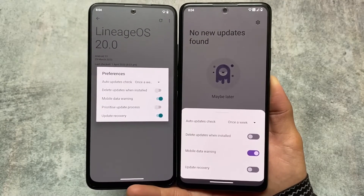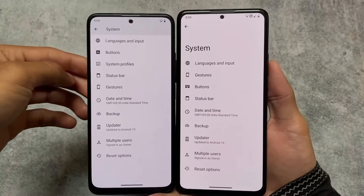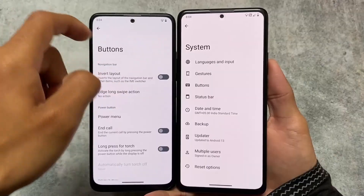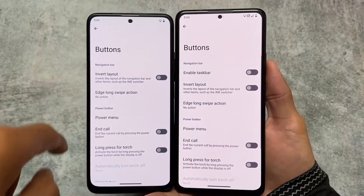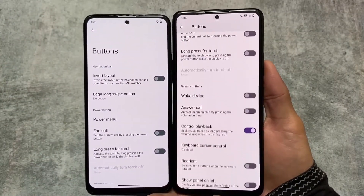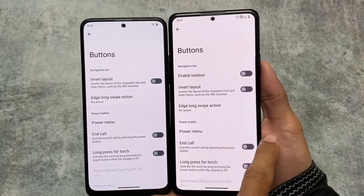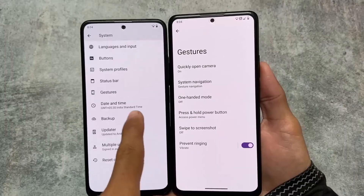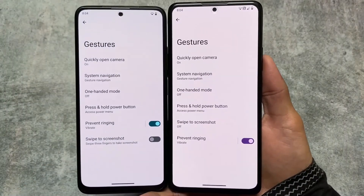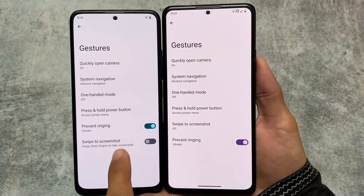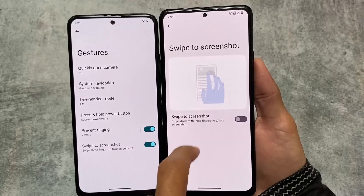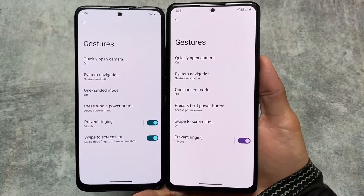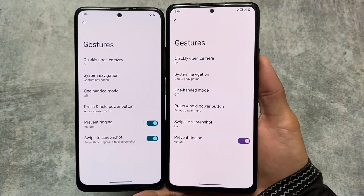I'm currently using Android 13, and officially neither of these custom ROMs brings Android 13 right now at the time of making this video — that's why this is an unofficial comparison. But things are almost the same even with the official version, and if there are major changes I will make a separate video. The gestures are also almost the same in both: swipe to screenshot and almost every feature, button, and status bar customization you need are present in both.